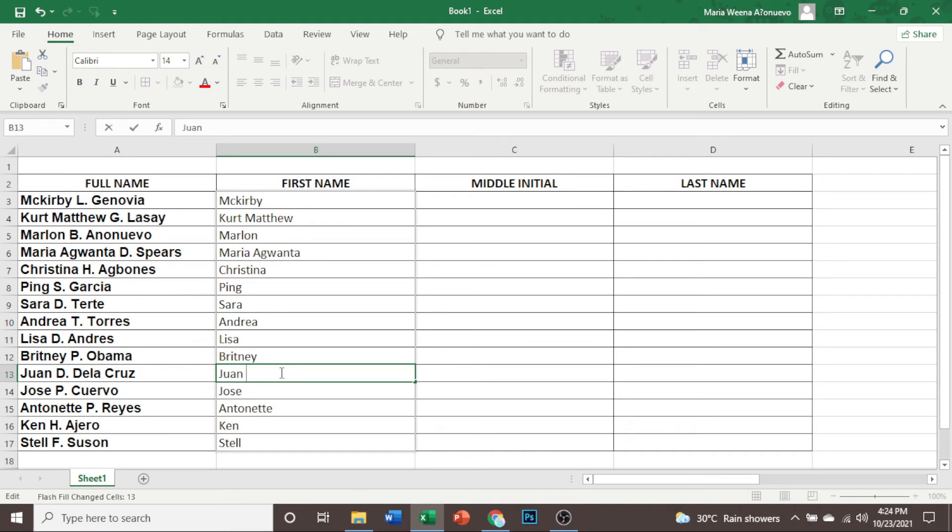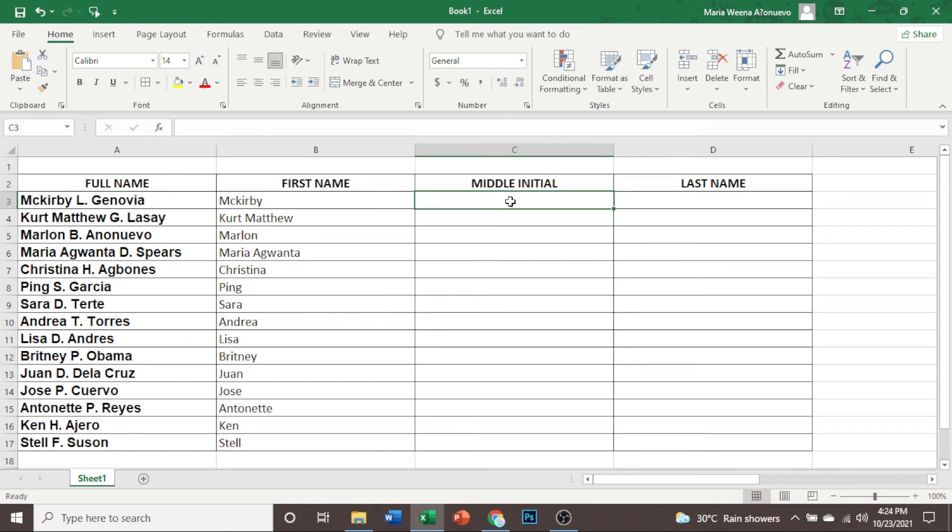Anyway, for the majority of the names, it got the right name. And then let's do the same thing with the middle initial.